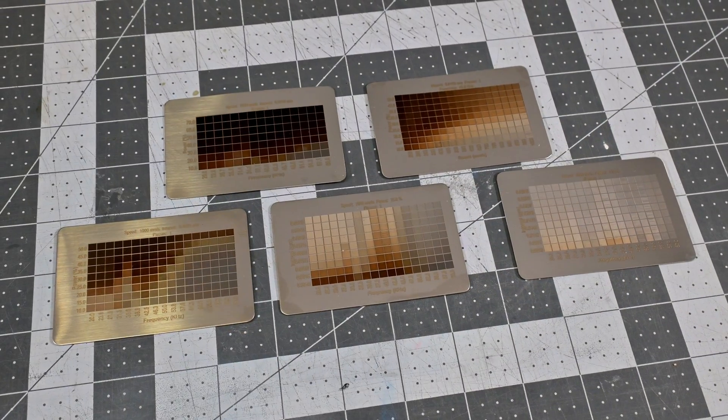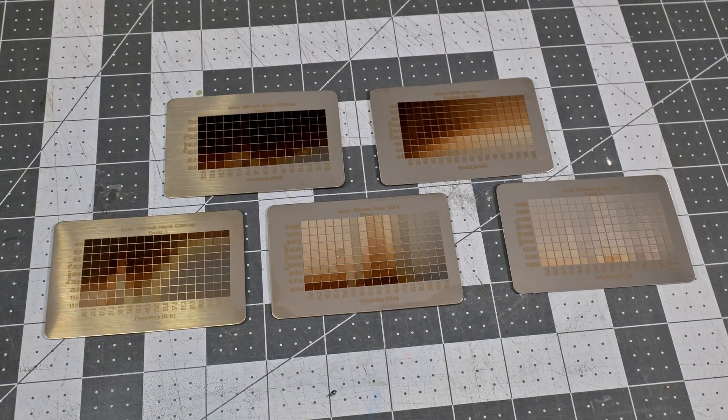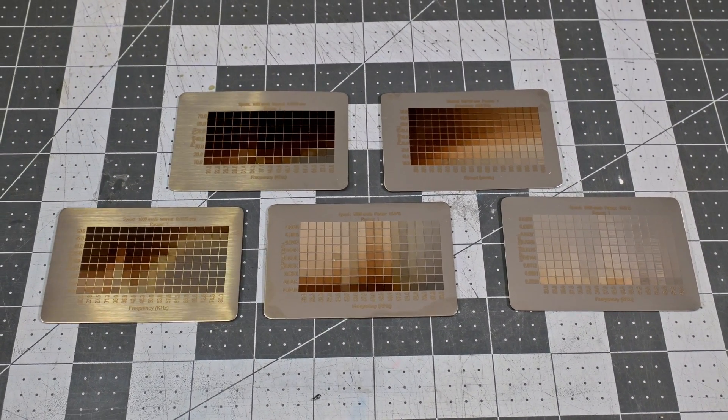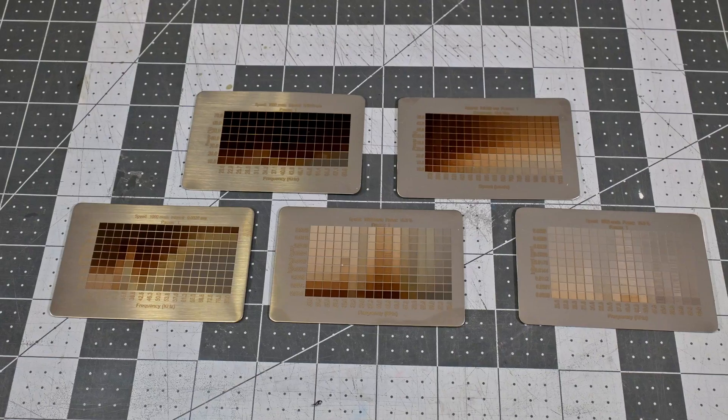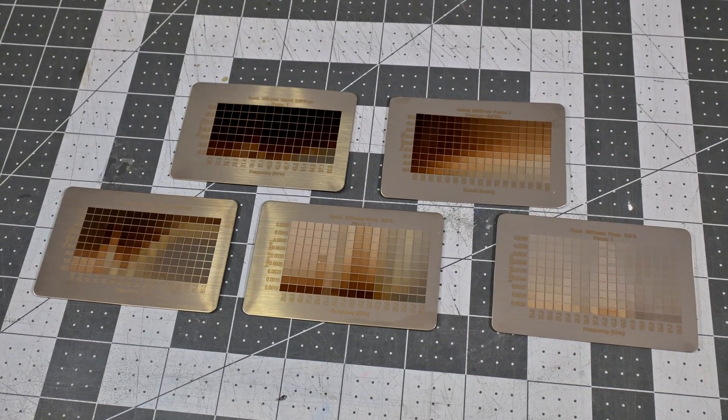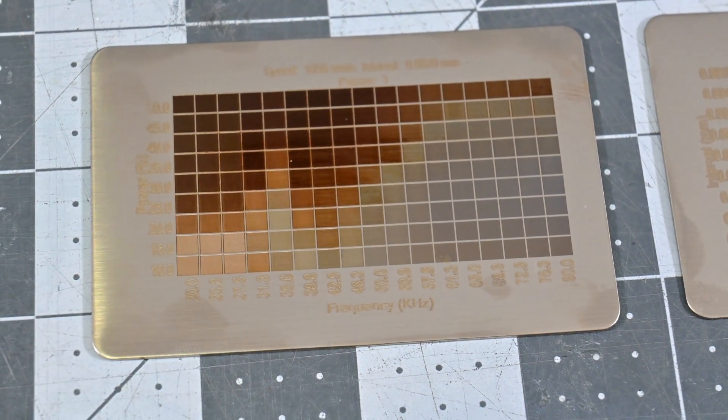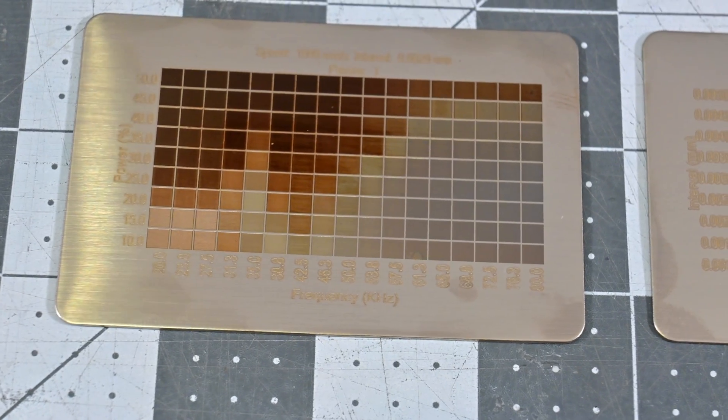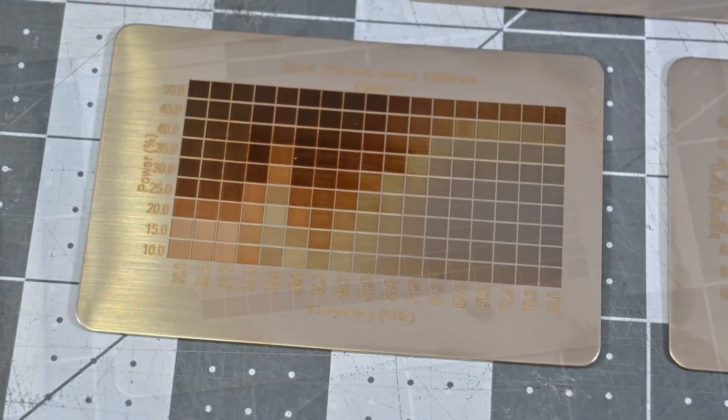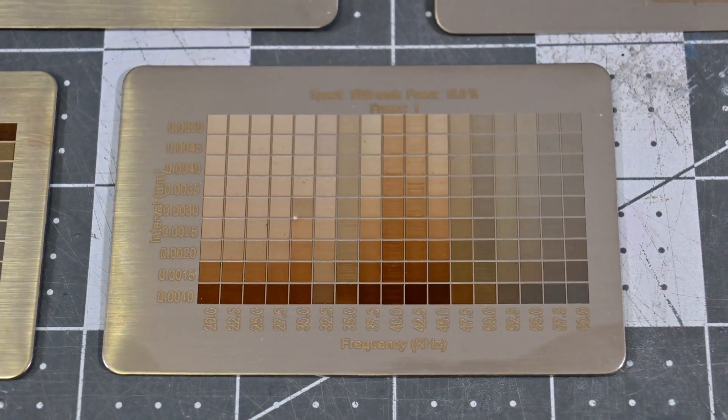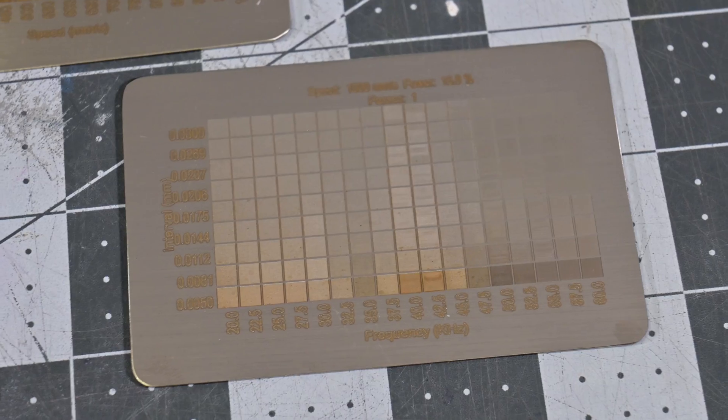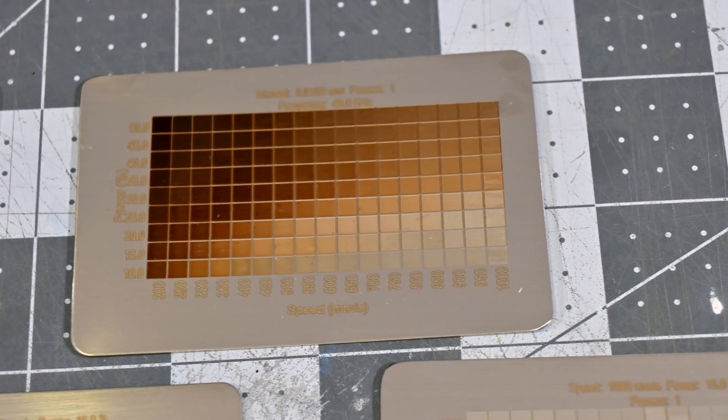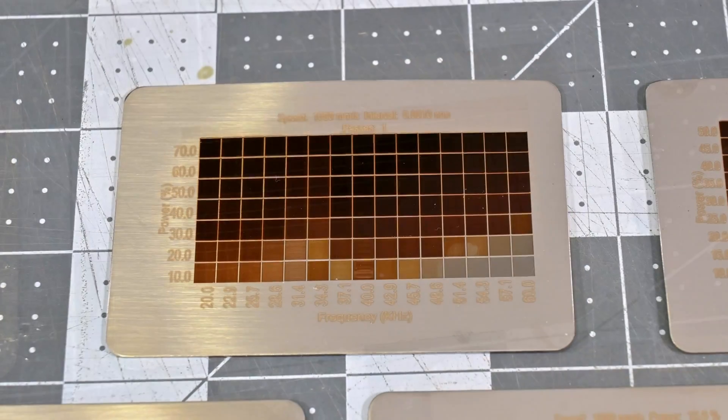The EMSmart 1 is not a MOPA laser, so its colored engravings on stainless steel are harder to control. From my tests, varying speed, power, line interval, and focal distance mostly gave me various shades of white, orange, gray, and black engravings. If you are looking for consistent colors on stainless steel, I'd still recommend picking up the MOPA variant instead, which EMSmart also has available.